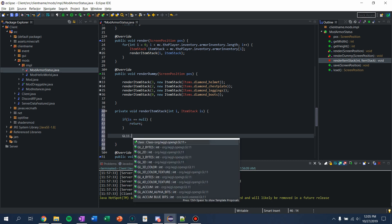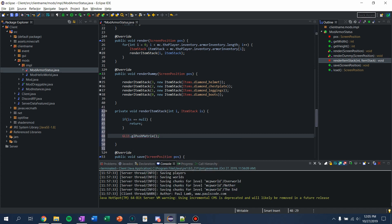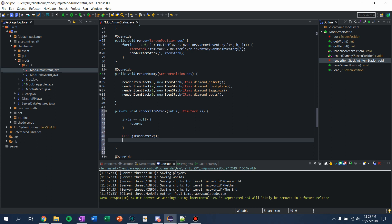So now I'm going to do GL11.glPushMatrix. This is just a good habit to push your matrix at the beginning of rendering and then pop it at the end, so you don't run into any severe rendering errors. Then what I want is an integer that tells me how much to add to the y position depending on where it is in the list. So I'm going to do: int yAdd = -16 * i + 48.